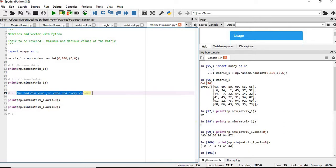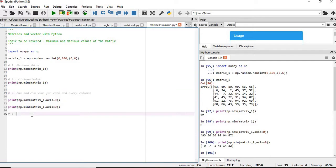Now we will find the maximum and minimum value of each and every rows.